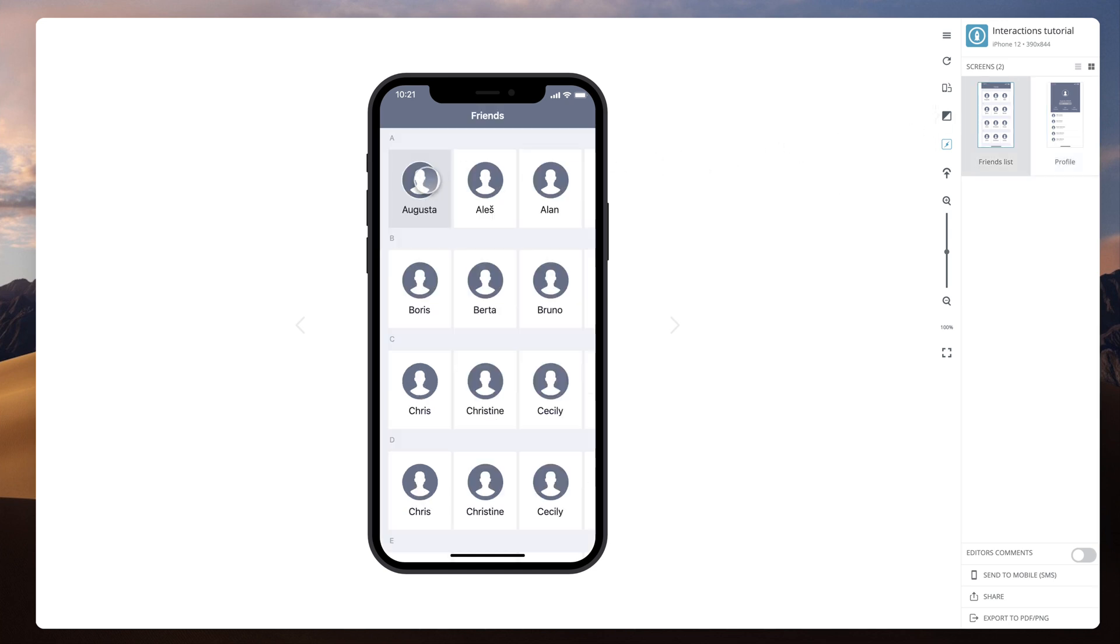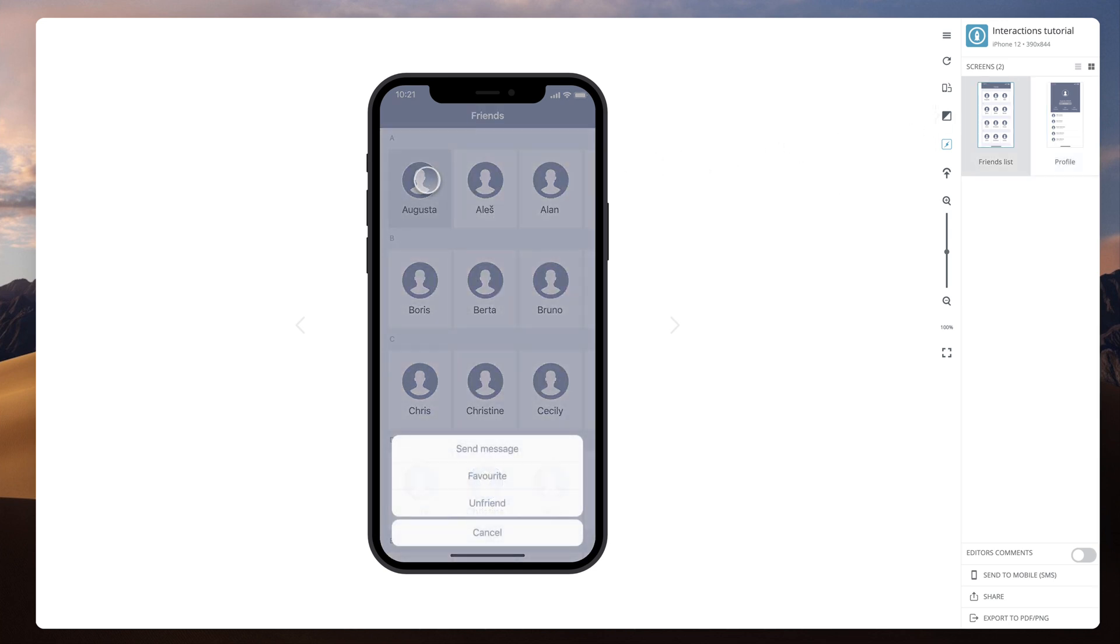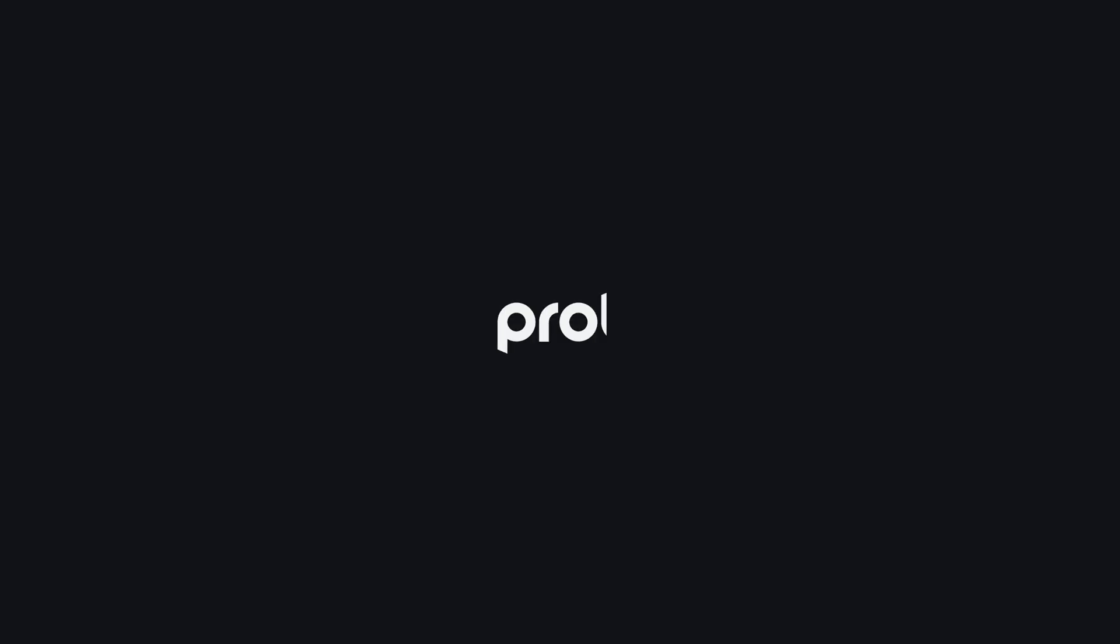On tap hold, the backdrop and the action sheet are shown at the same time. Thank you.